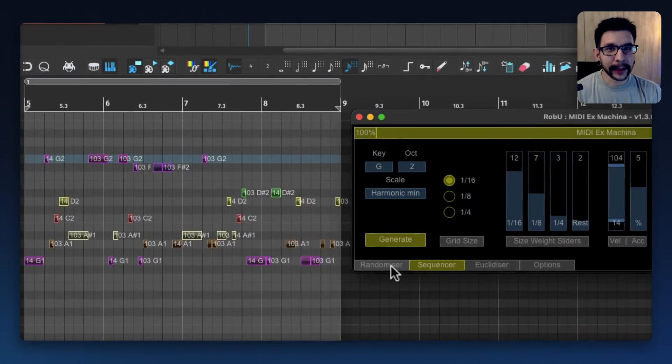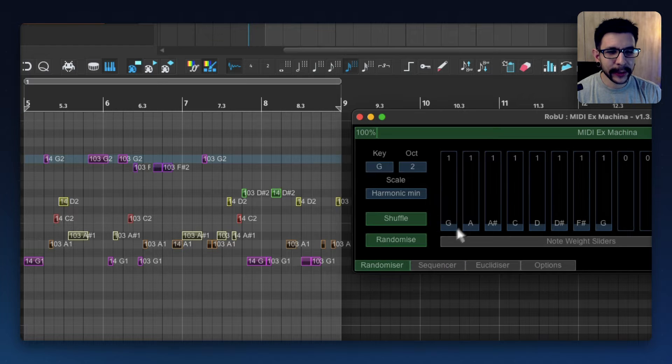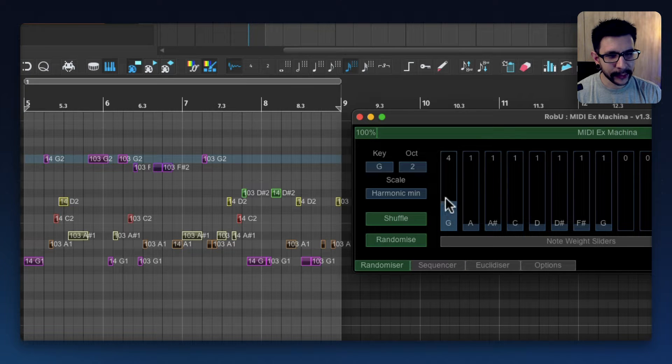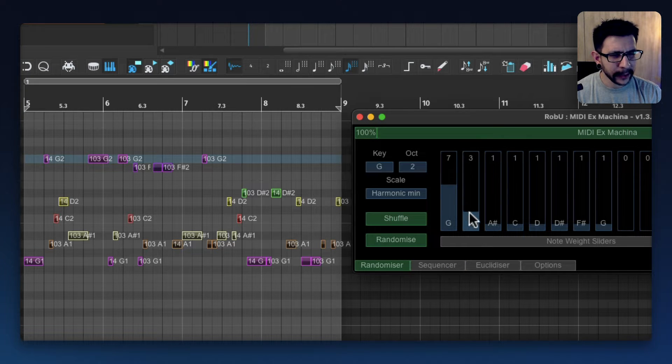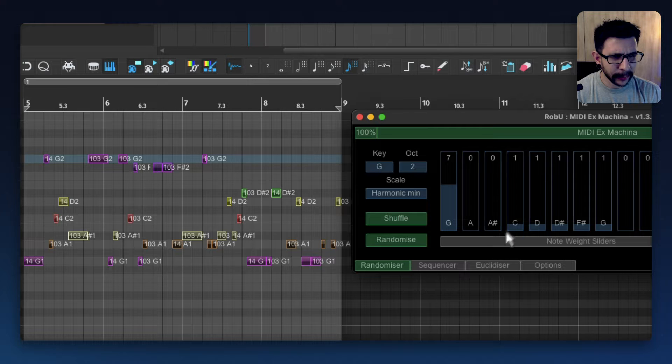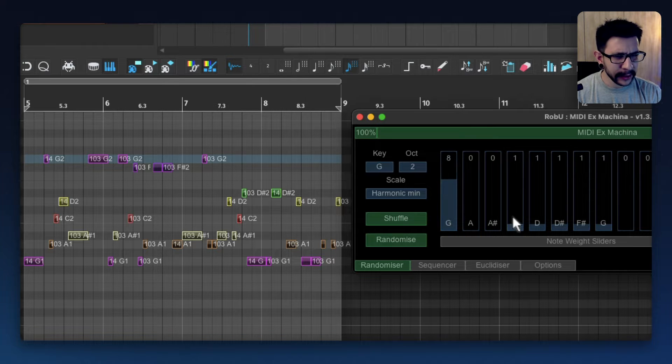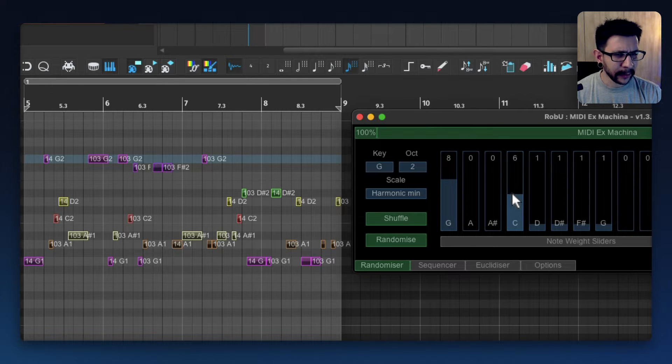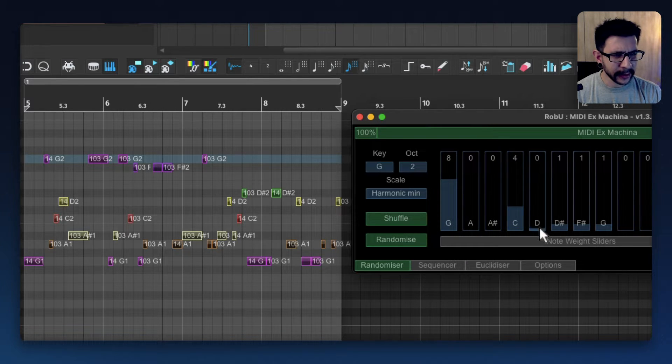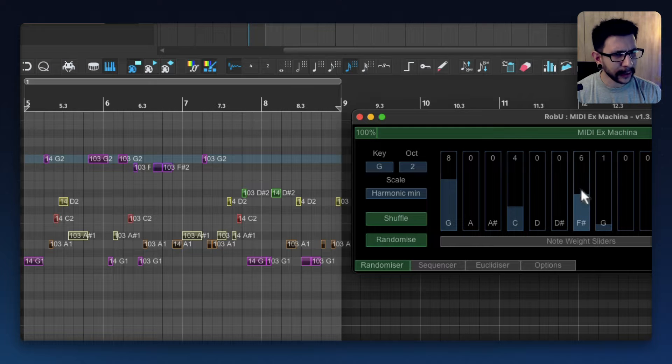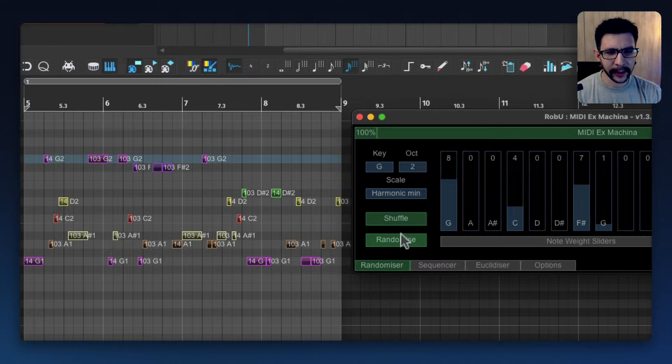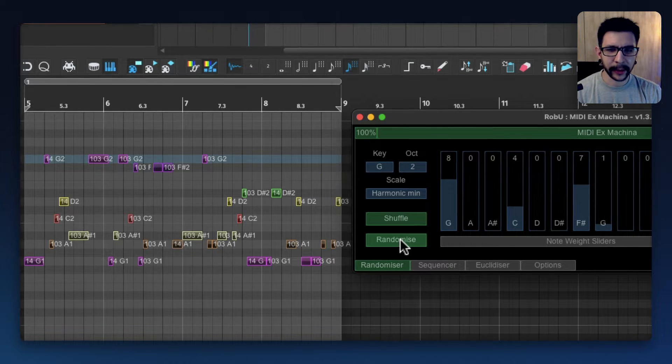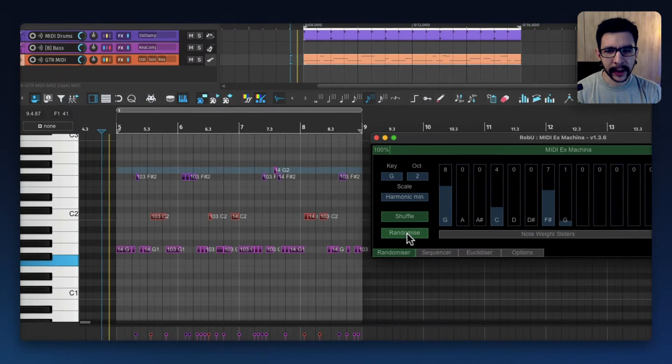And if you want to get really detailed with your notes, you can go to this tab and select how many of these notes you want in your randomizer. So for example, I want a lot of G's, some C's and note D, note D sharp, and a lot of F sharps like that. So I'm just going to press randomize.